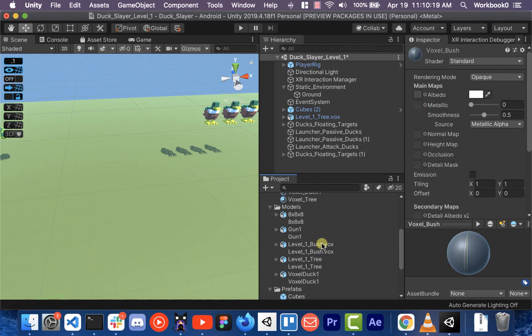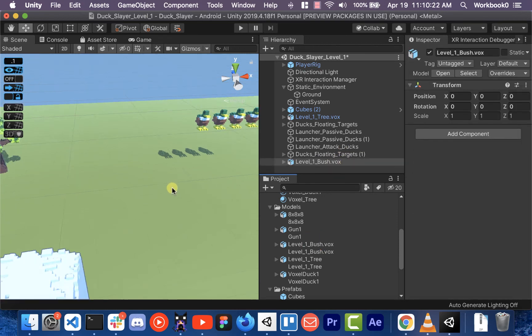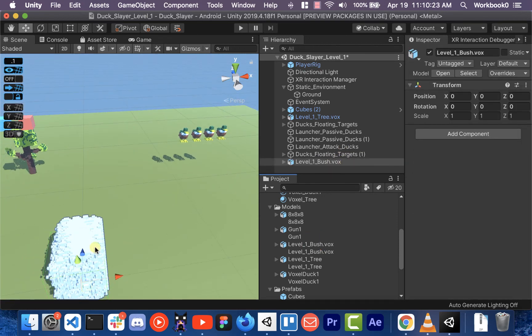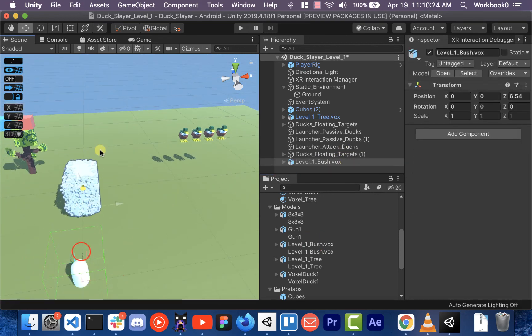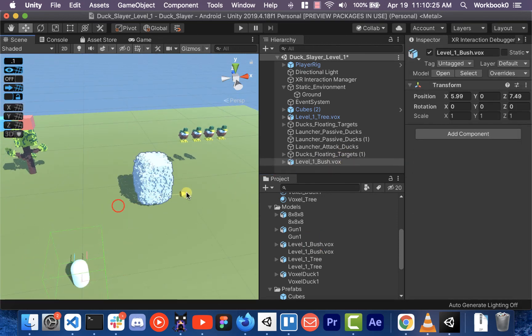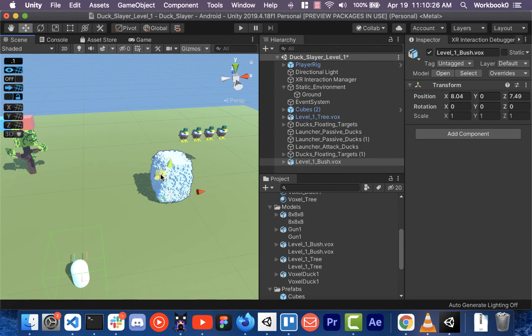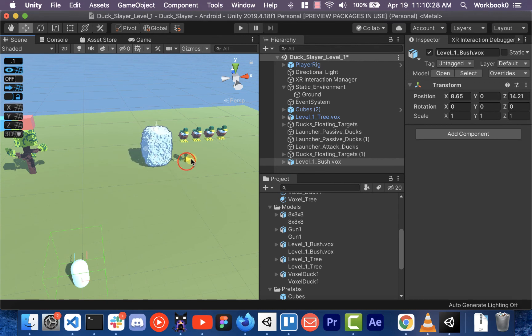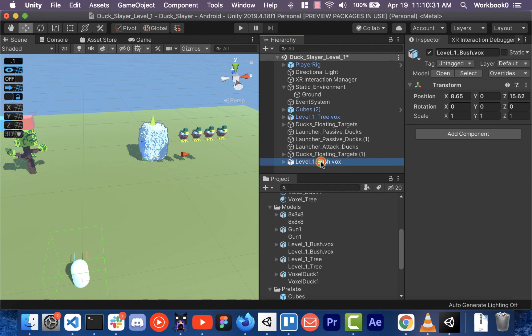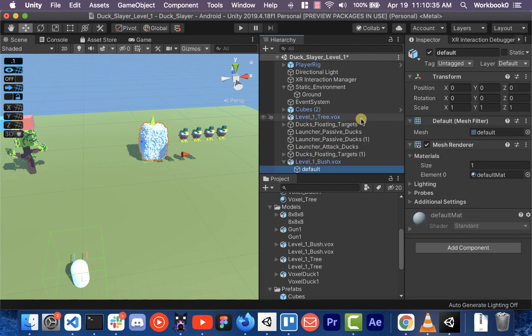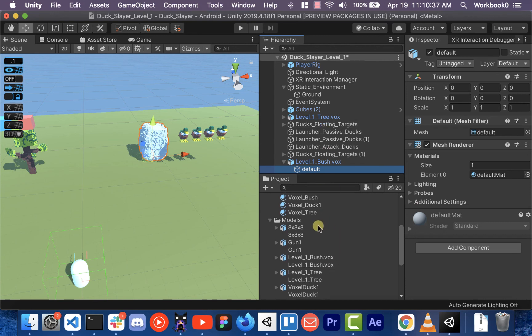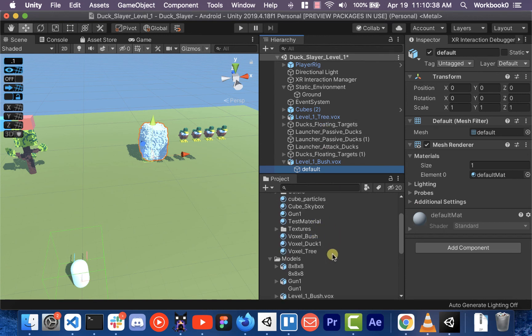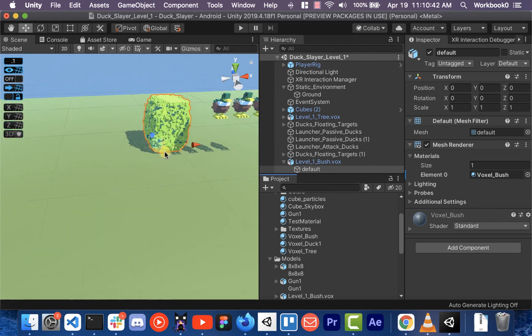And then we can throw our voxel bush into the scene. It needs material on it. It has the default material right now. And then we can just add the voxel bush material onto it and it'll paint it.